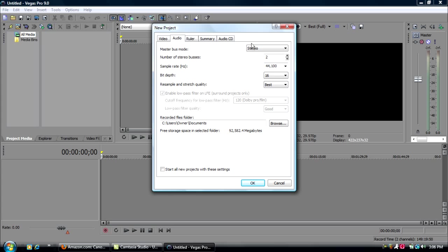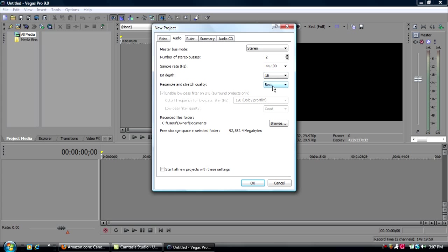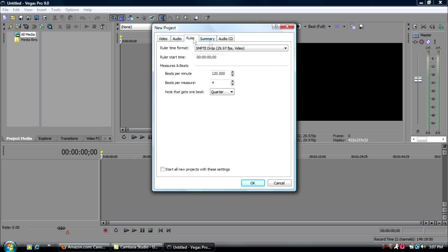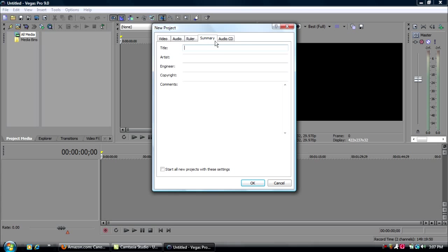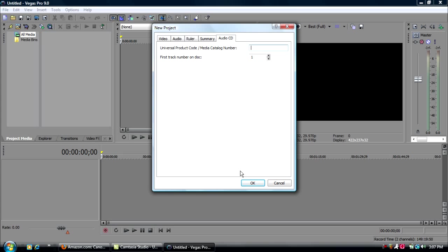Go to audio. Master bus mode, stereo. Number of stereo buses, 2. Sample rate, 44,100. Bit depth, again, you can either do 8 or 24. I used to do 24, but now I'm going with 16. And resample and stretch quality should be best. And for the rest, ruler, submarine, audio CD, just leave those as equals.